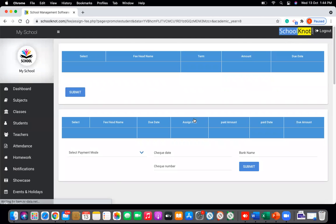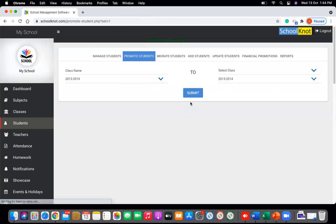Click Submit. This is how you change or promote a student from one academic year to another academic year. In our industry, this is called promoting a student from one class to another class. Thank you.